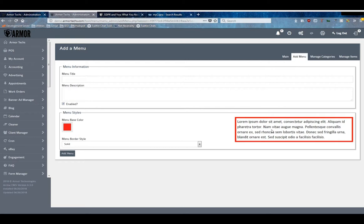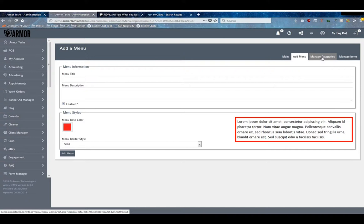And then you can choose the style as well in case you want to do something a little bit more fun than the vanilla solid border. Once you've added the menu you'll need to manage some categories and add those.